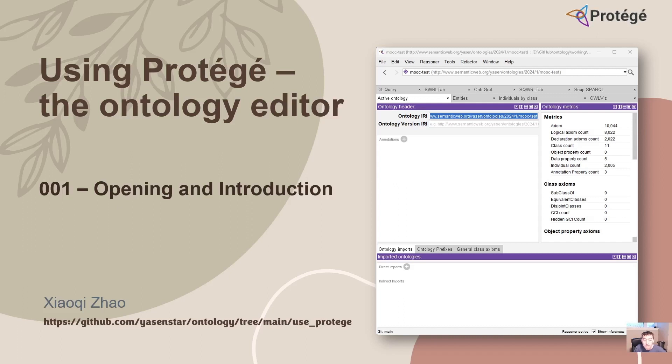So this video is 001. I hope to share with you some opening information and introduce the structure of this video series.